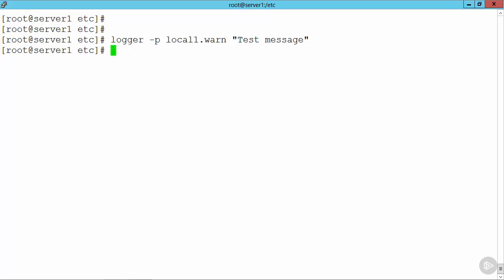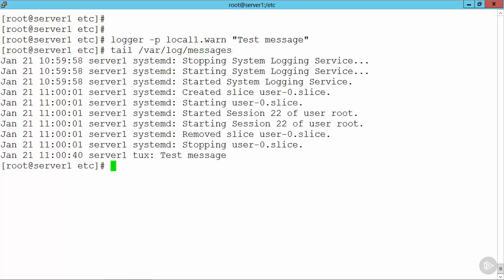When we go through and take a look, now we should be able to see this in our var log messages. So if I go through and run tail, forward slash var, forward slash log, forward slash messages. So we can see there that we're getting in then the test message. So this is just proving then that our system logging is working.